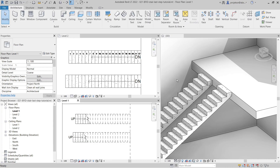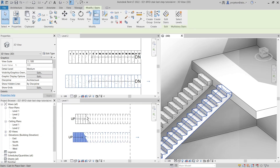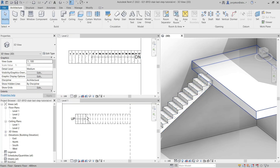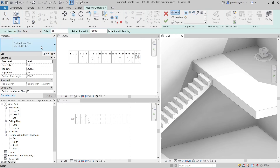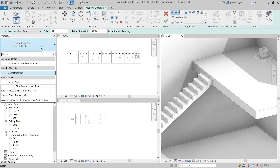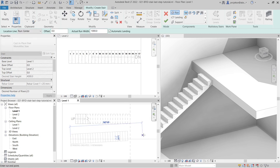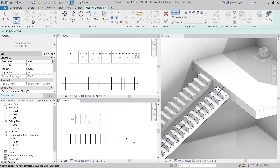Another useful thing is to know the default behavior of the last step. You could see that from my default Revit template, when I created the first cast-in-place stair it ended up with riser, whereas now when I create the same type of cast-in-place stair...